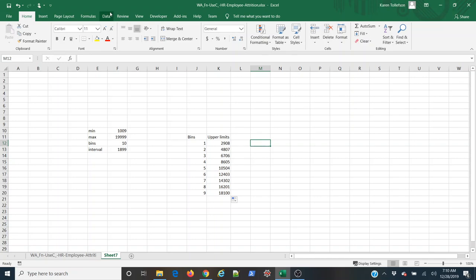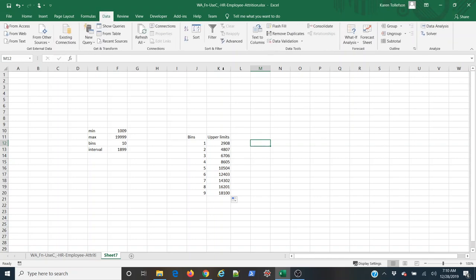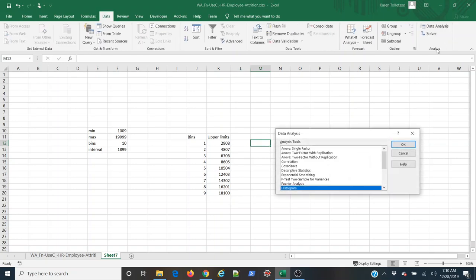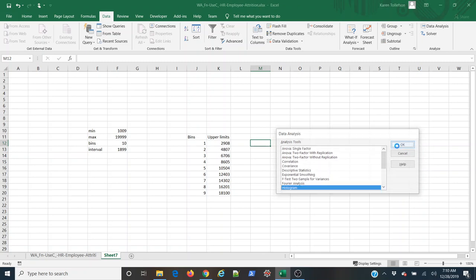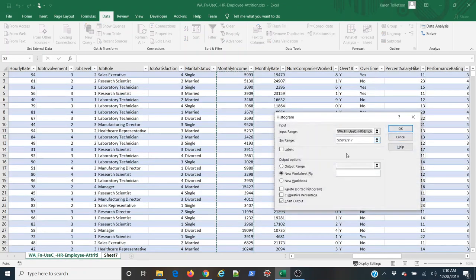So I'm going to come up here to the data tab, select data analysis under the analyze group. I'm going to select histogram. Okay.